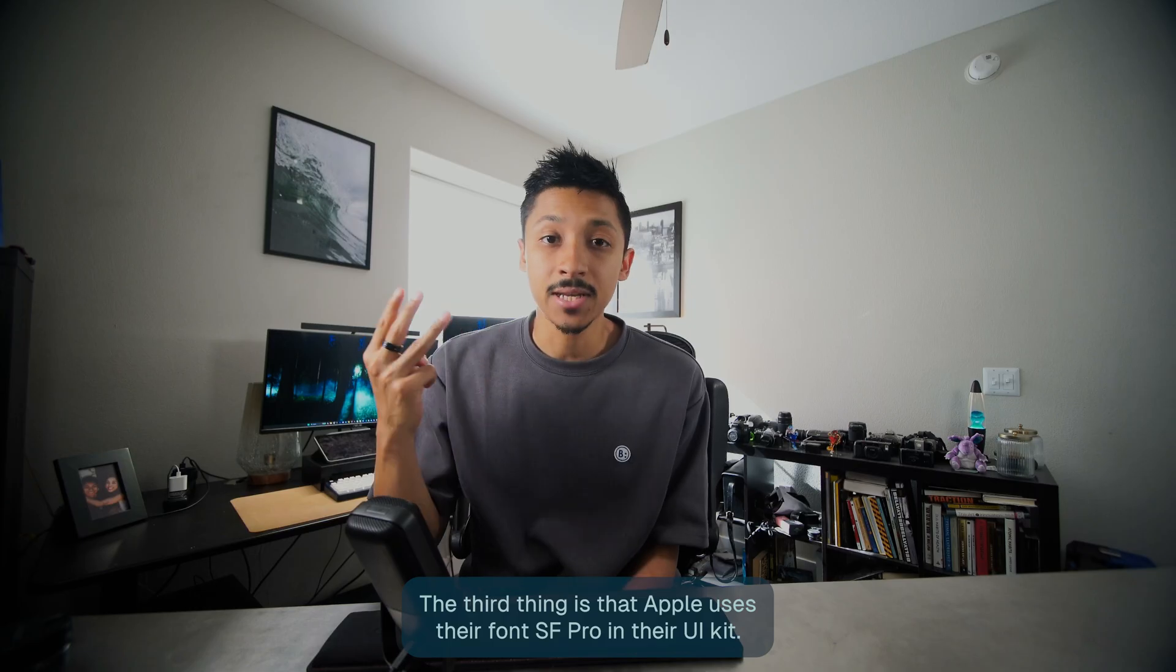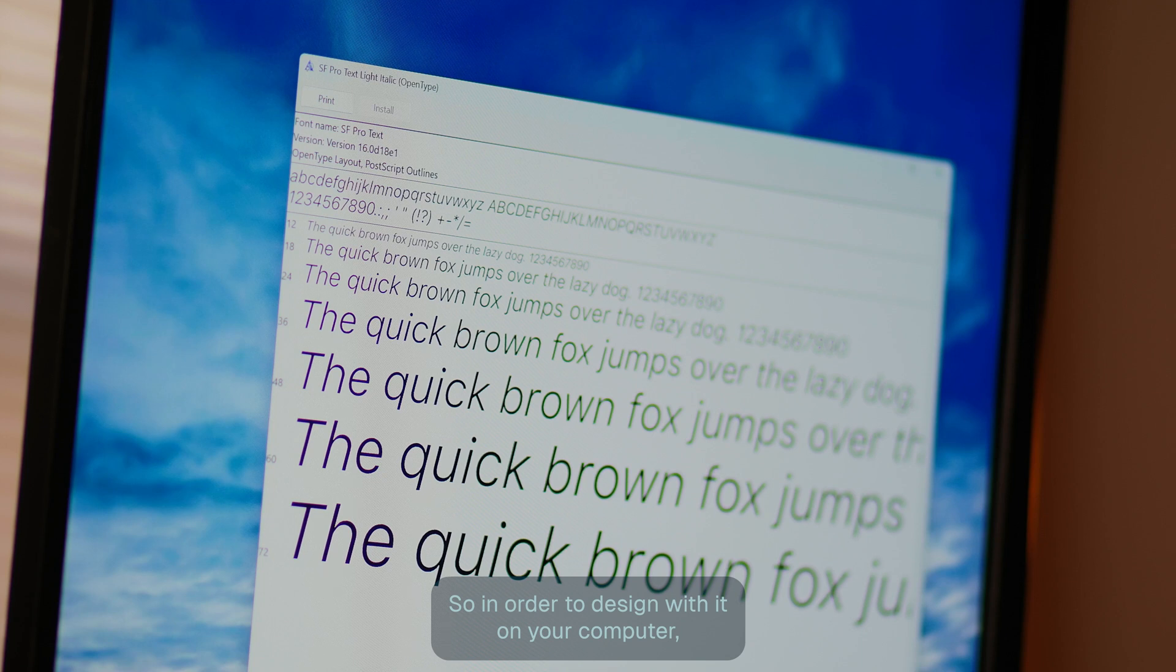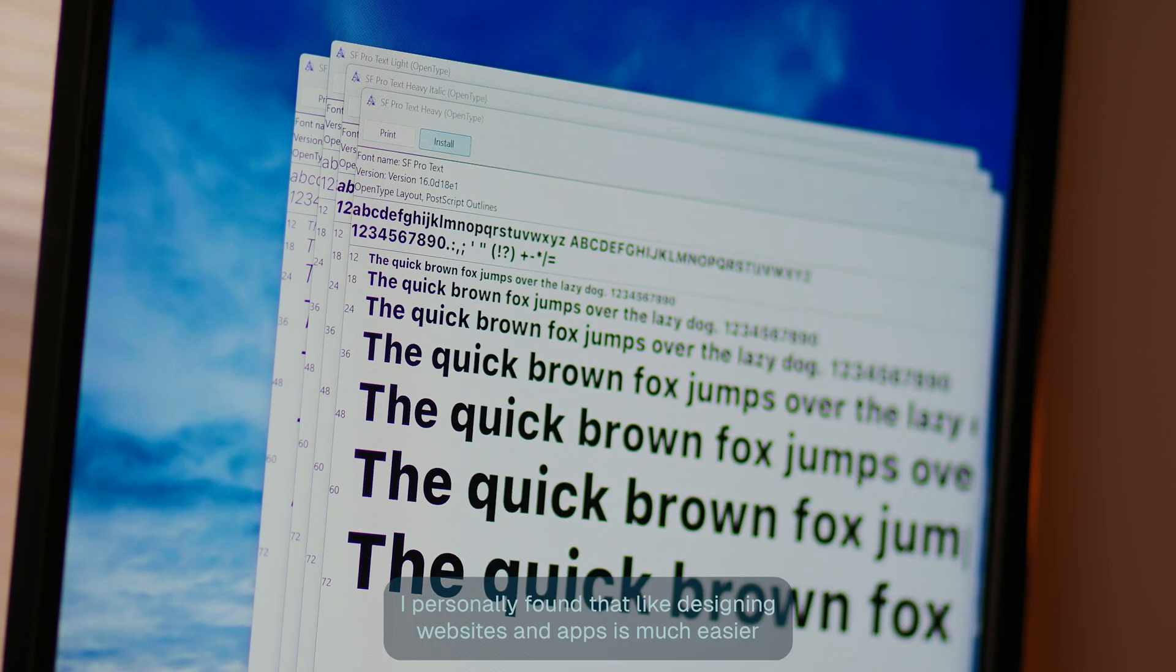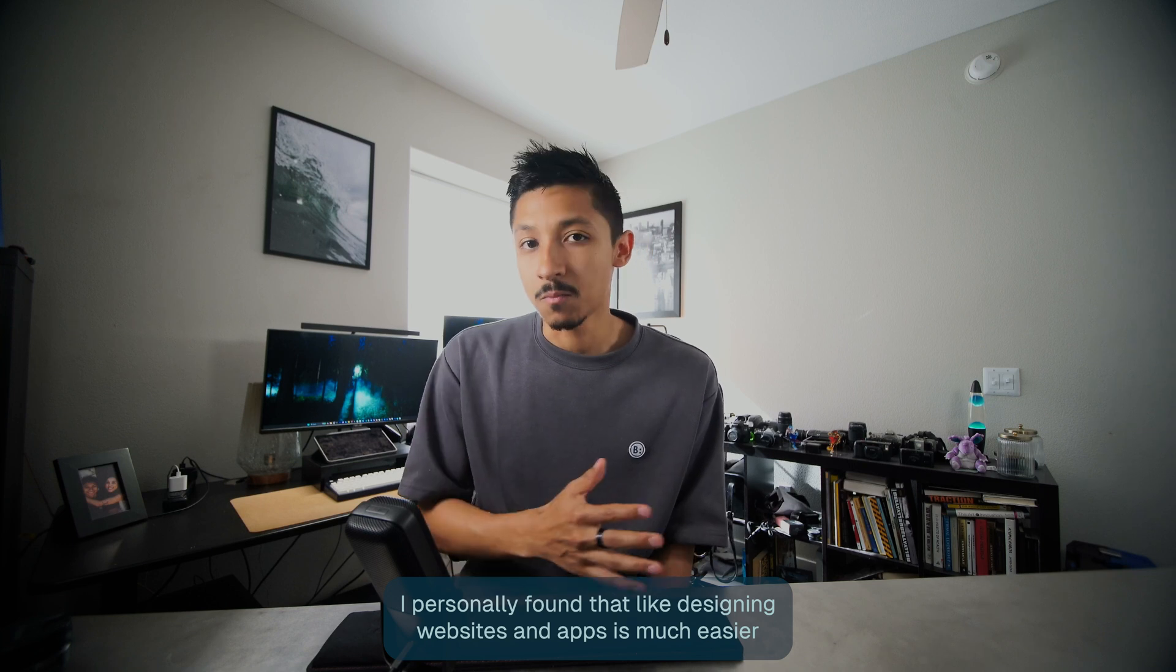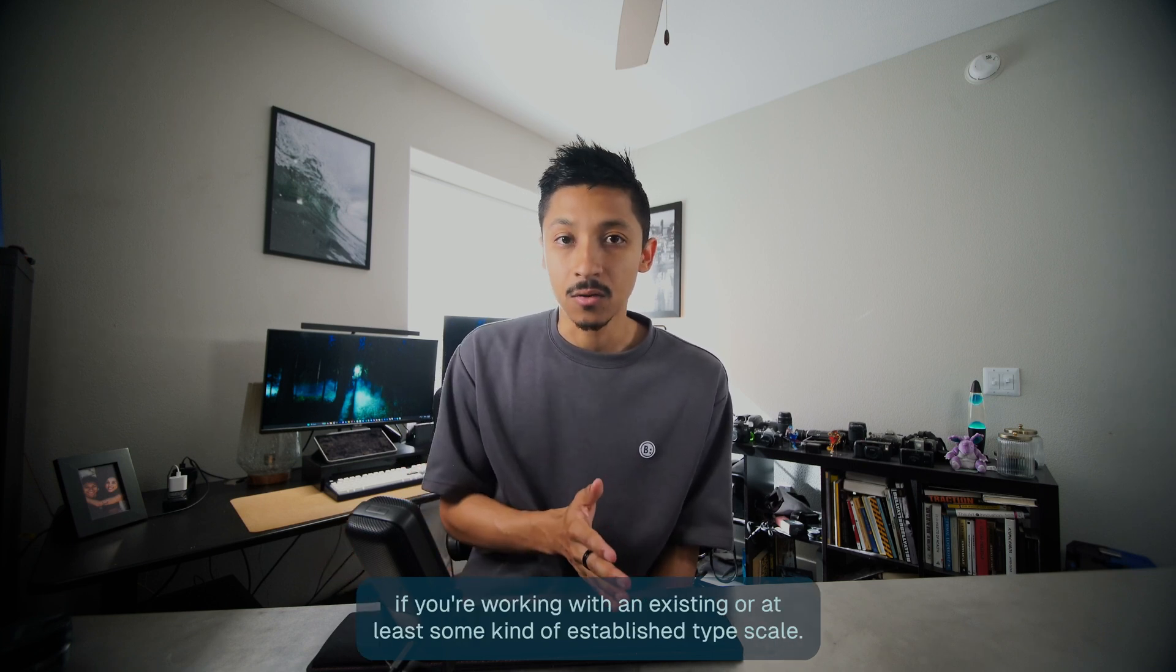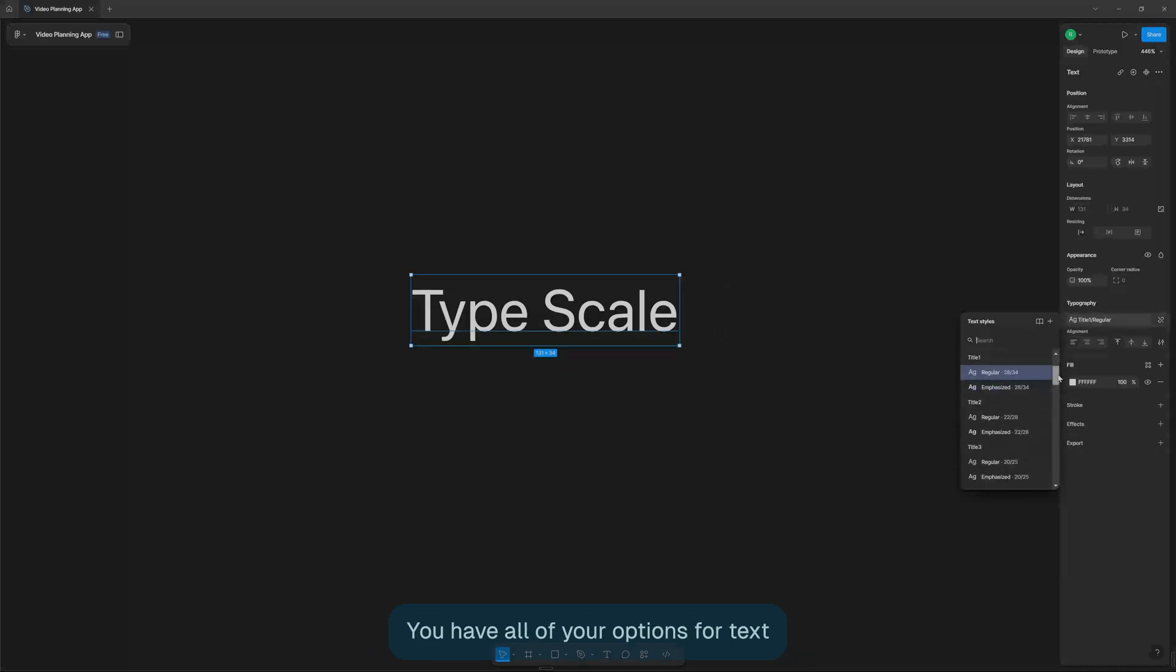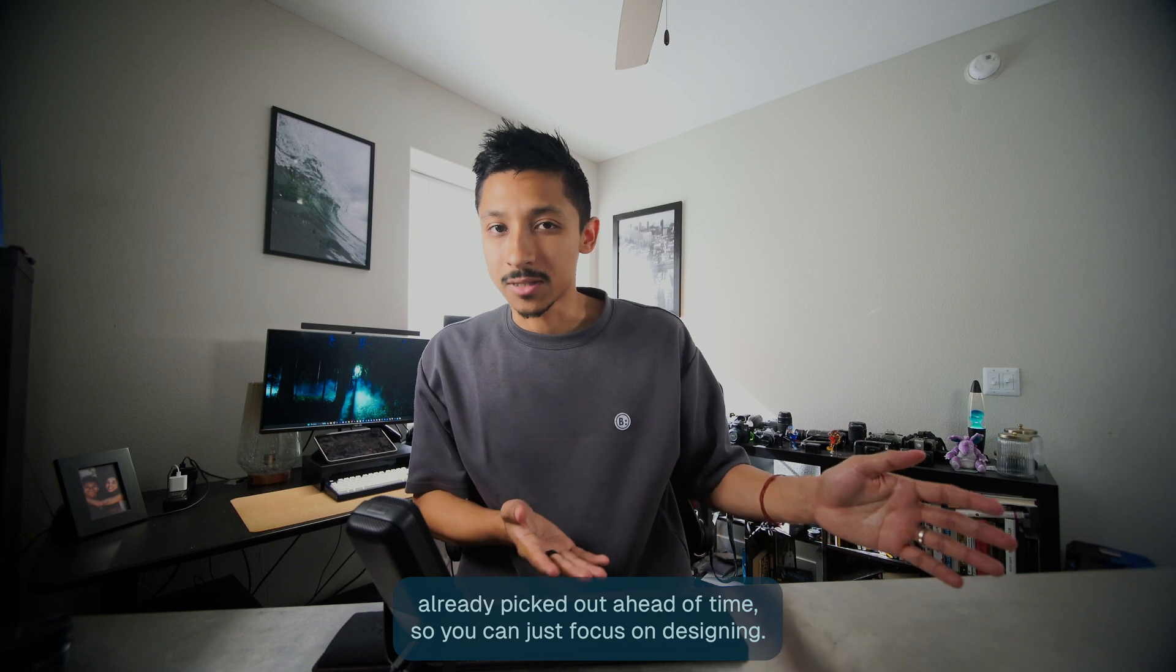The third thing is that Apple uses their font SF Pro in their UI kit. So in order to design with it on your computer, you're going to have to have that installed. I personally found that designing websites and apps is much easier if you're working with an existing or at least some kind of established type scale. And Apple has their type scale already built into the kit. You have all of your options for text already picked out ahead of time. So you can just focus on designing.